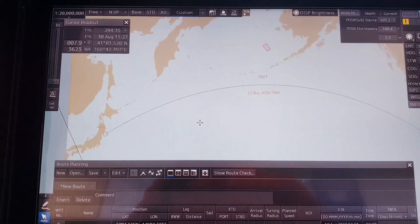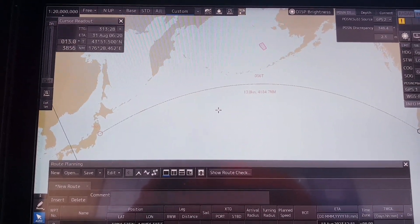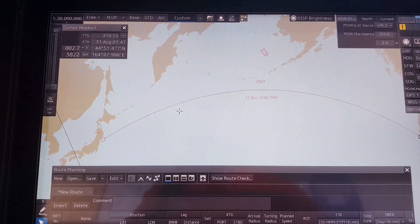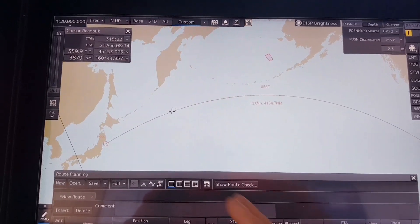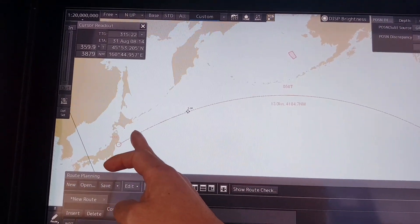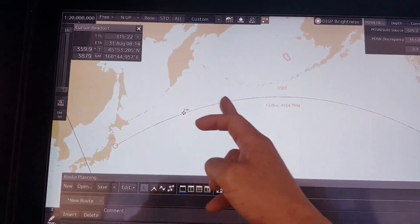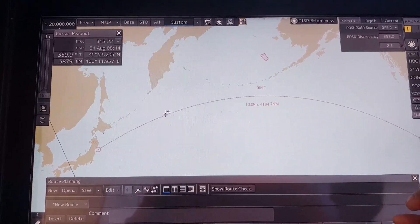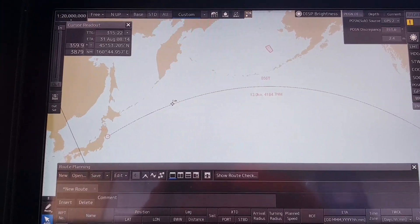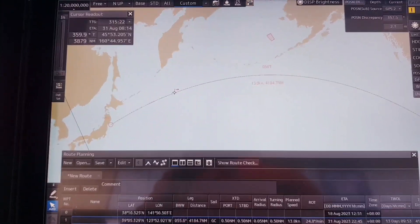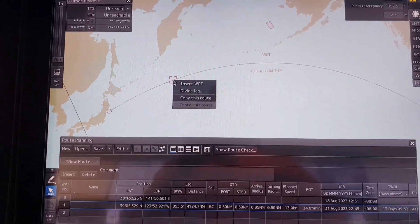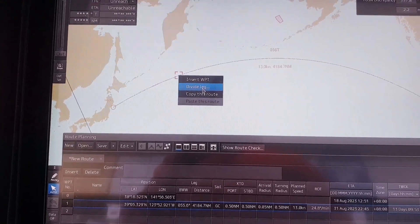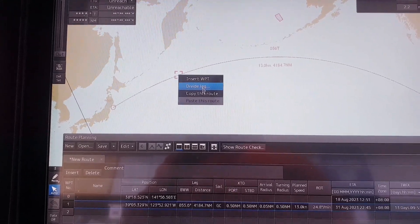And to make it easy for you and other officers to monitor the route, you have to divide the route into many small legs. Let me show you. Right click then you select Divide Leg.